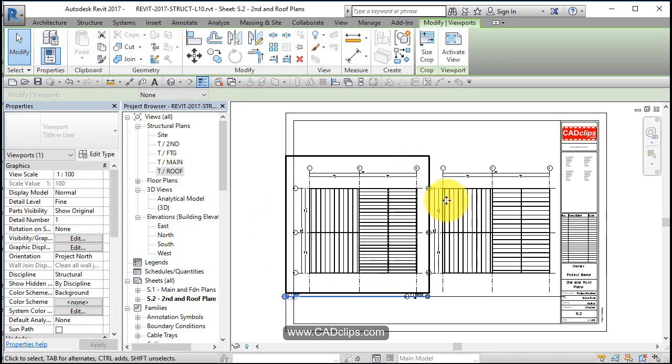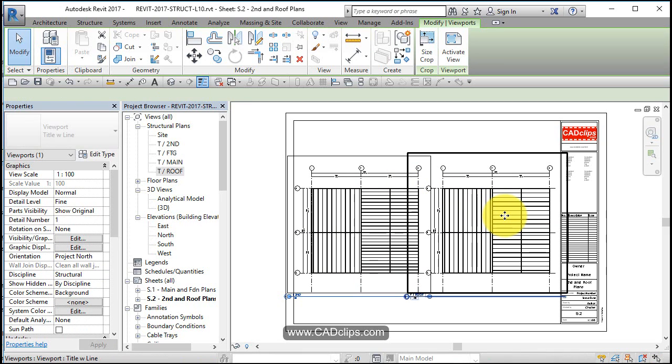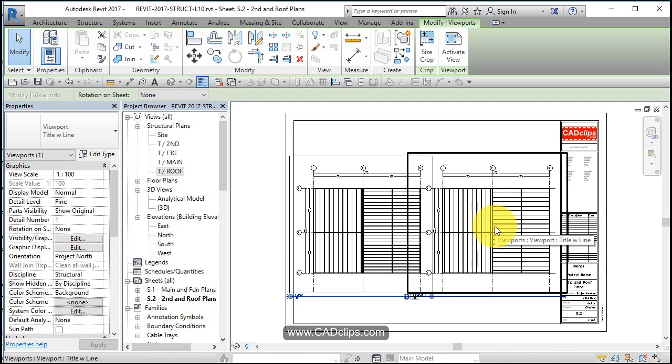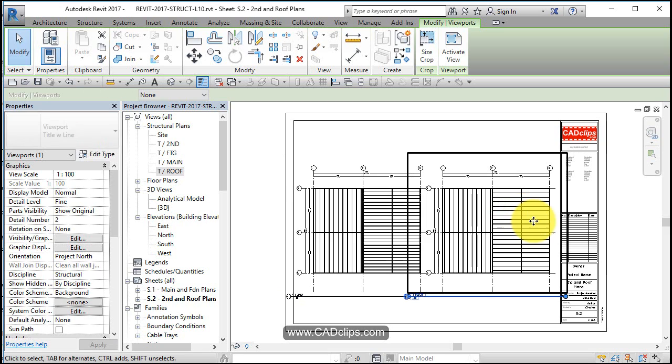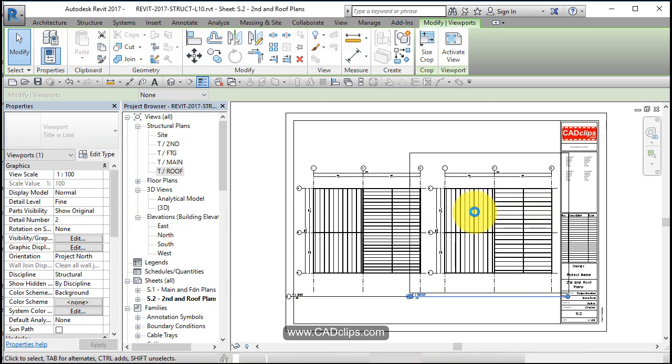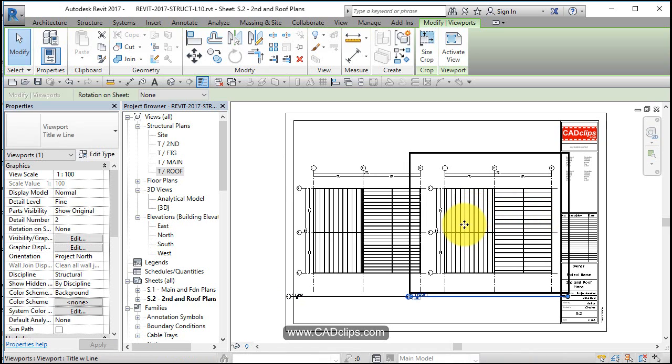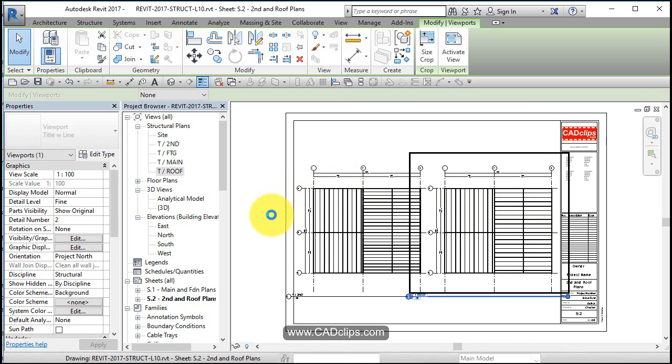And then I'm just going to nudge it over just enough to get it. Click on here and nudge this guy over. It's a tight fit, but it fits.